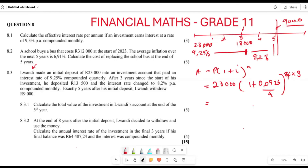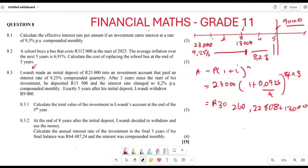Plugging this into the calculator, the amount accumulated after the first three years is R30,260.2228. We then add the R13,000 deposit at year three: R30,260.2228 + R13,000 = R43,260.2228.